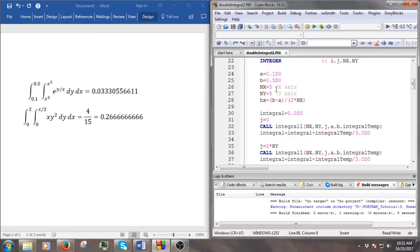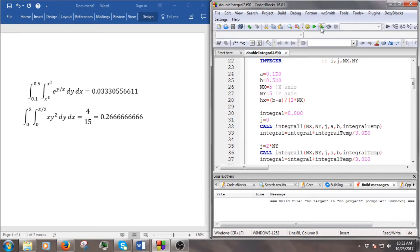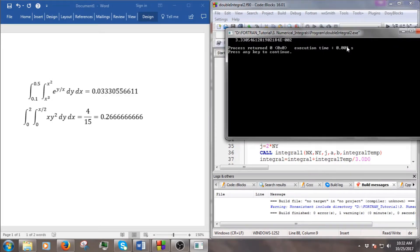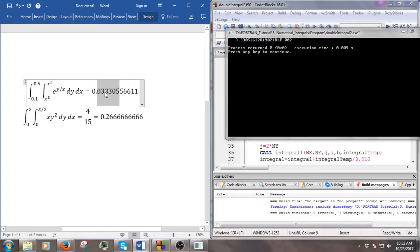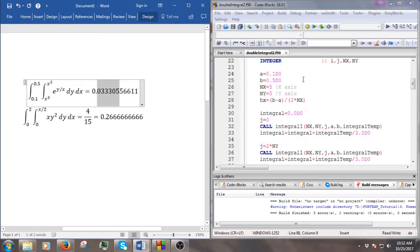We have 5 and 5 subdivisions on each axis, so we can build and run. As you can see, the result is quite close to our reference. If we count the decimals, we have 0.03333054 — that's seven decimal places of accuracy.